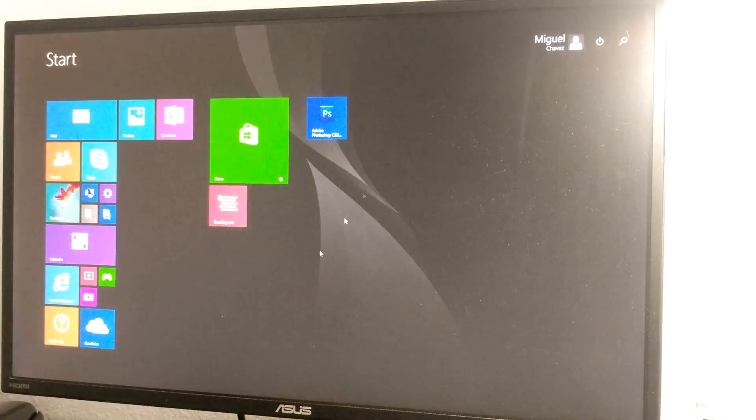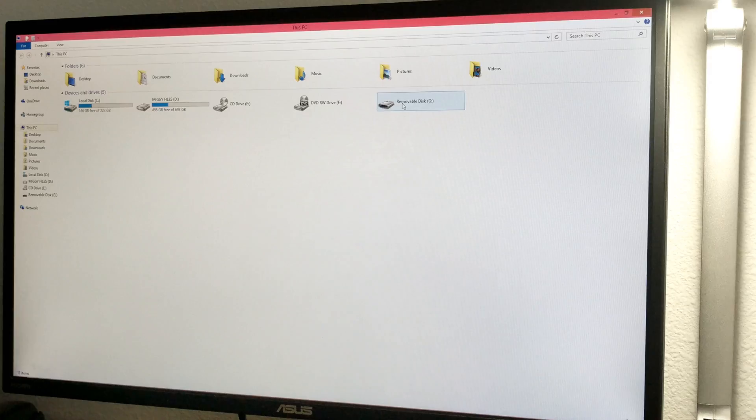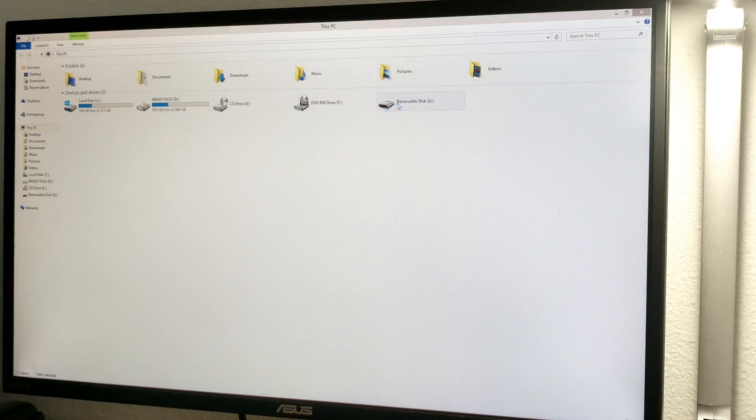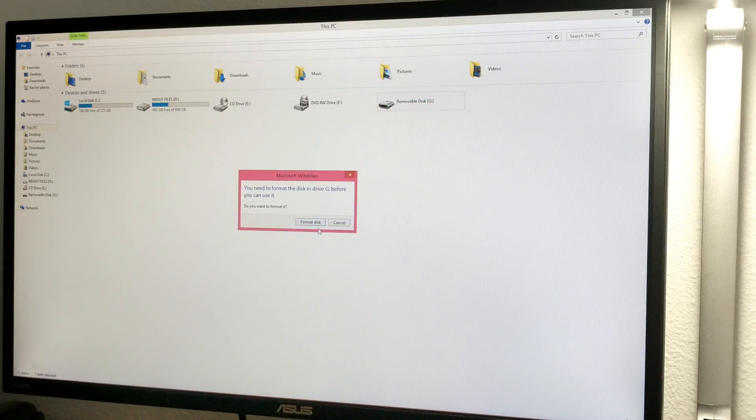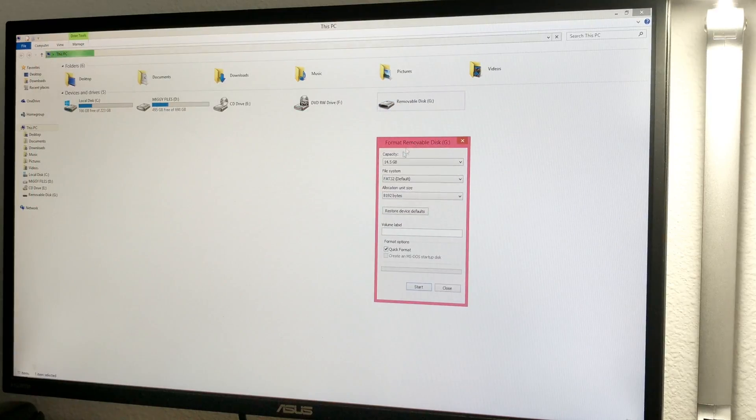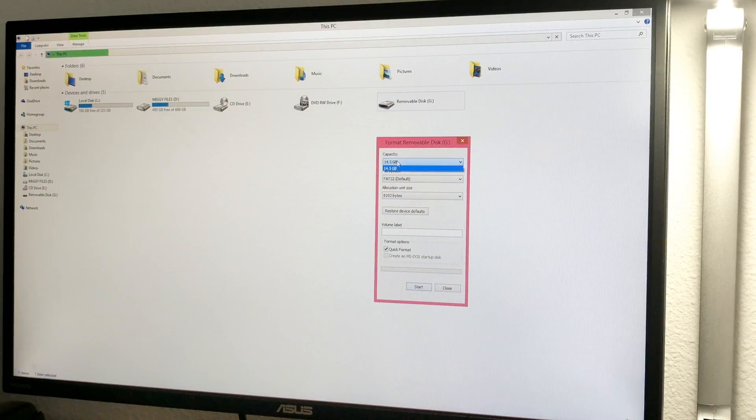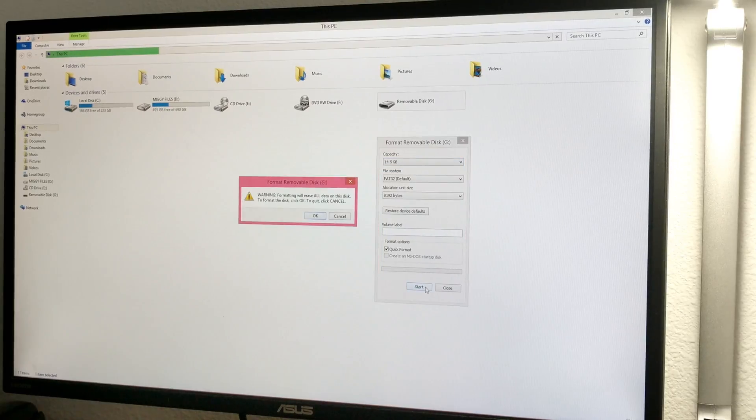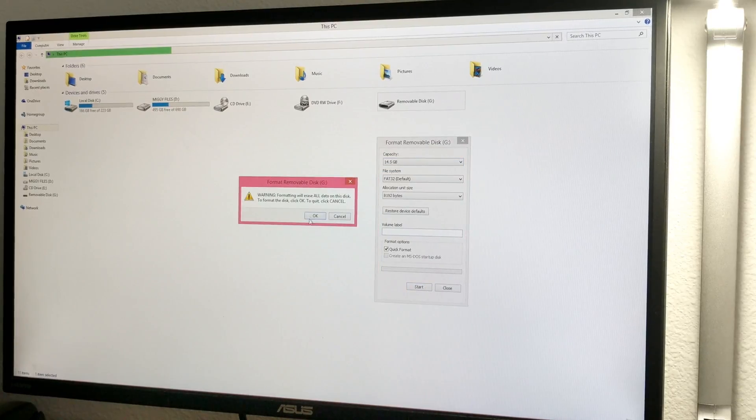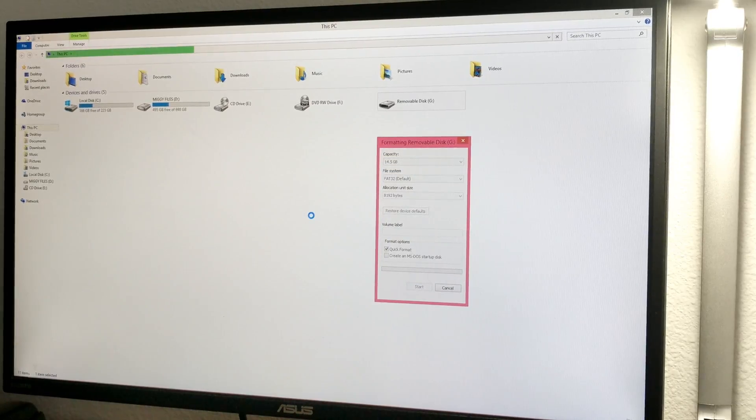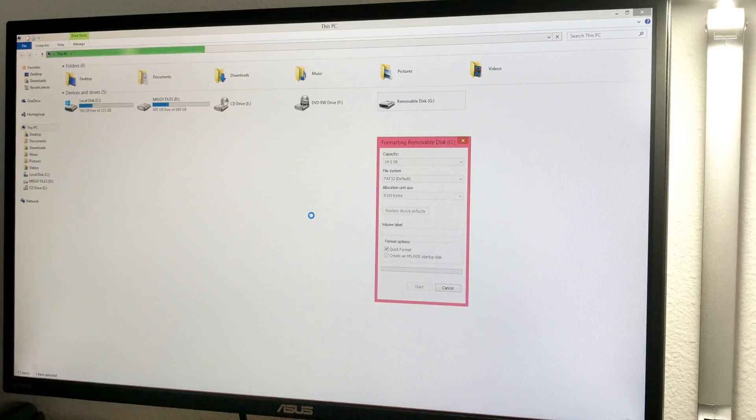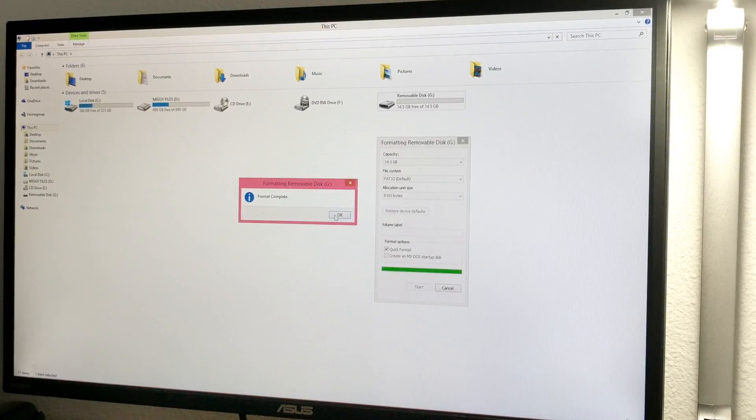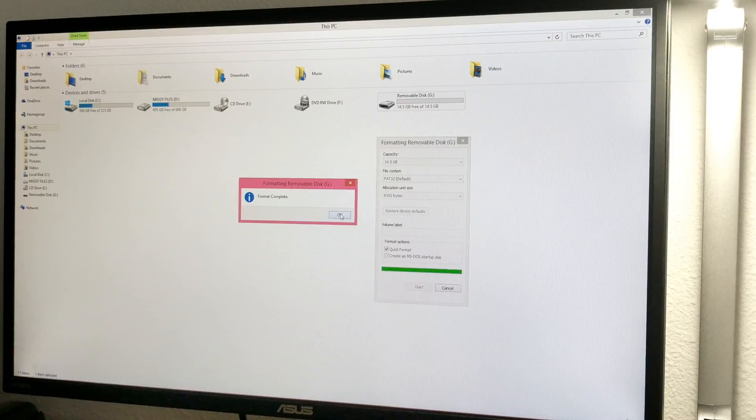Let's take a look at that drive. Here it is. We need to format it. This time, boom, we're back in business. Start it. Complete.